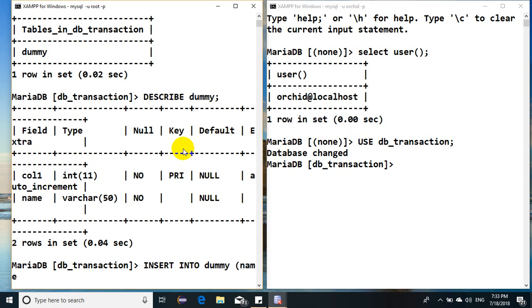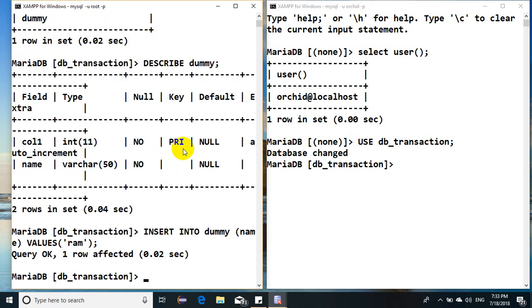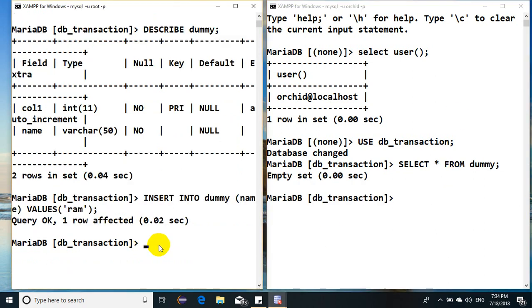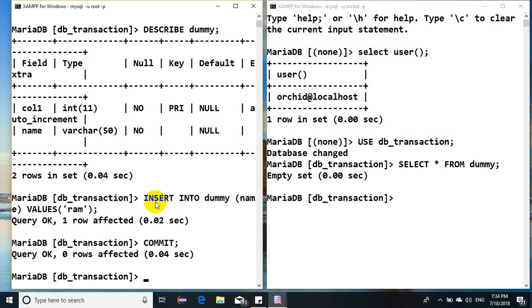Just in case if I see here select from dummy, I don't find it. That says unless you don't commit, the information is still in the buffer. This whole record will be considered as in buffer, so unless I commit...